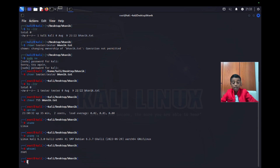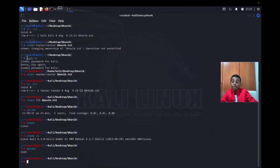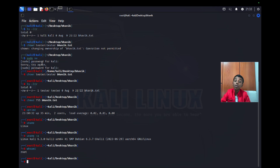When I type 'whoami' it says 'root' because I used sudo su and entered the password, which switched me to root. But when you are your normal kali user and not root, it will say 'kali'. So whoami shows whichever user you are currently logged in as.